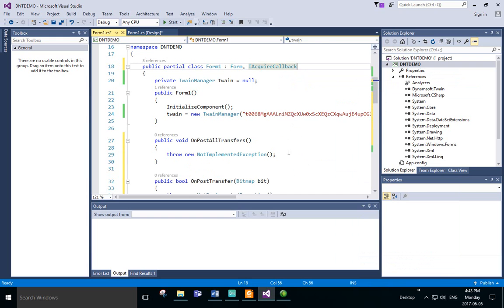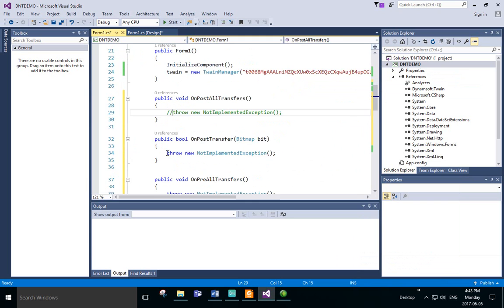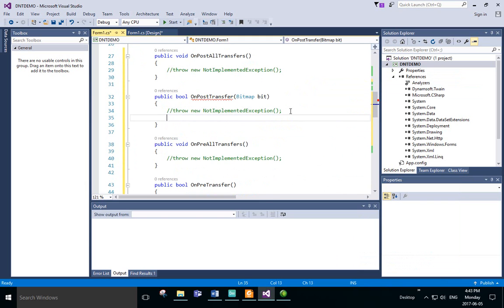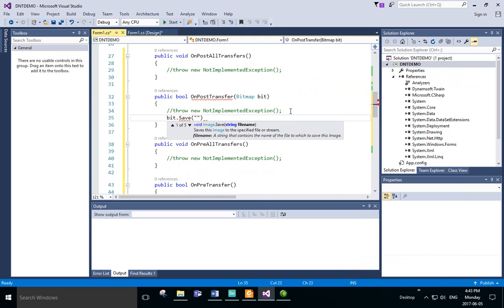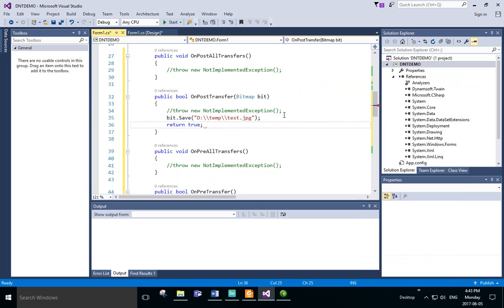Comment out the existing exception throw lines. For those that return a bool, return true. We'll now modify OnPostTransfer. Here we're going to save to a local directory.